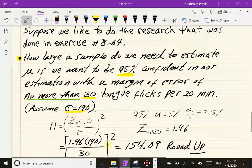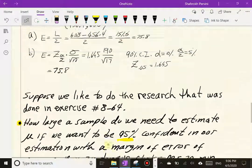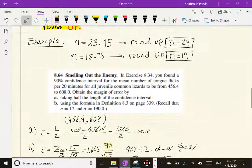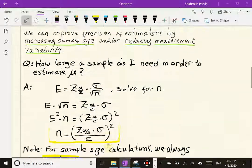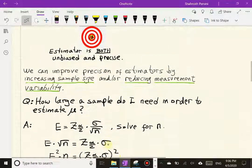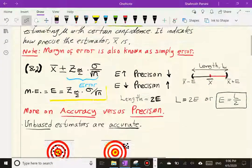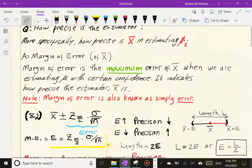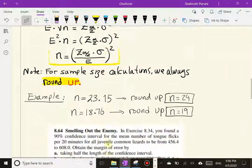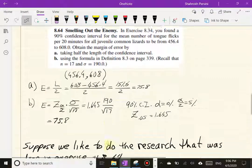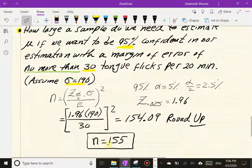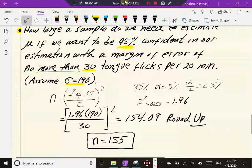That is how sample size determination is done. If anything is unclear, please go back and review this section. With that, we conclude section 8.3.